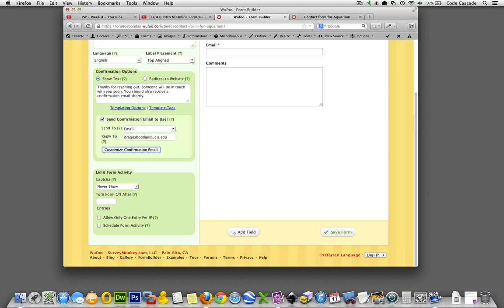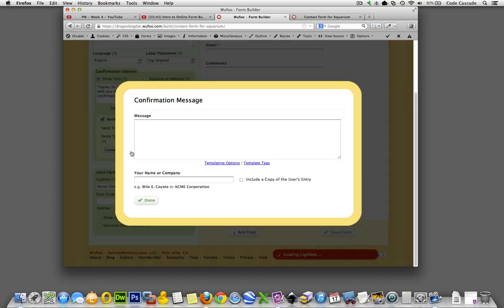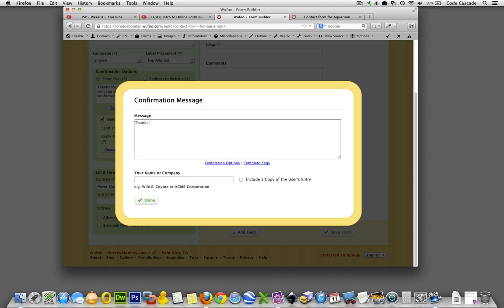But I want that reply to at this point just go to my UCLA account. There we go. Now customize confirmation email, this option says what's going to be in the body of that email. So let's just go, thanks for reaching out, we have received your email.